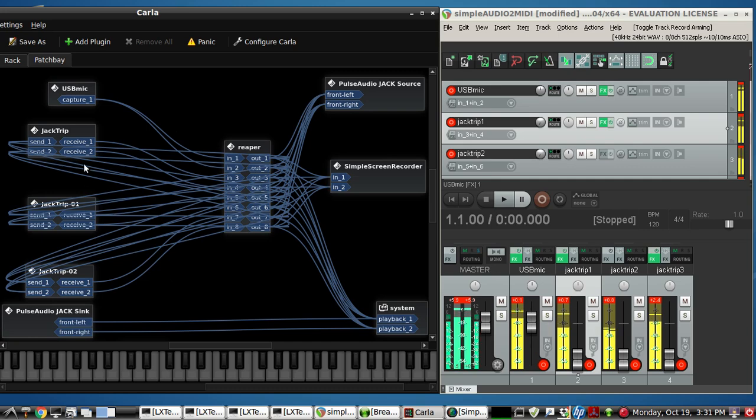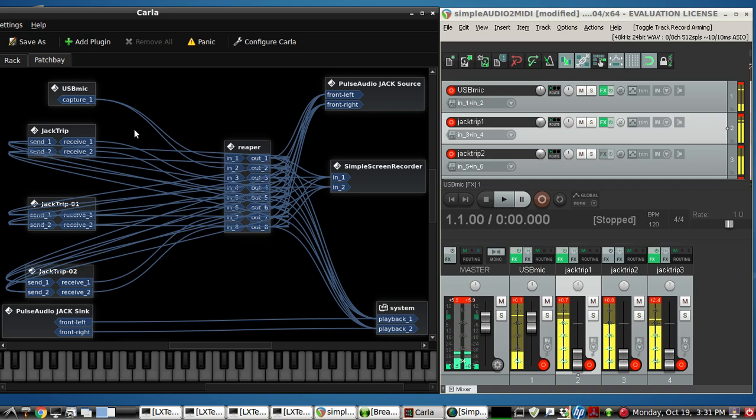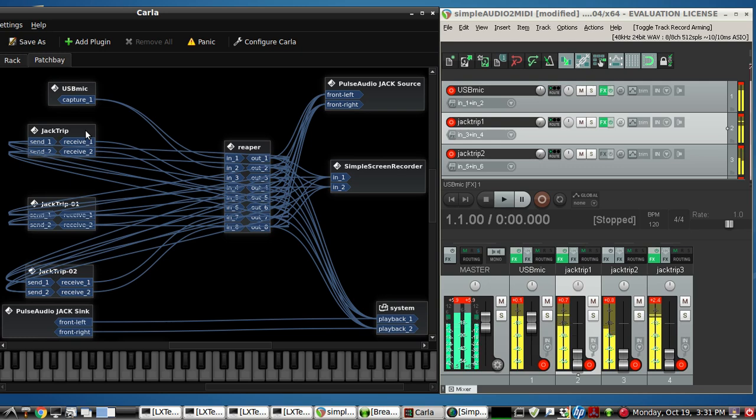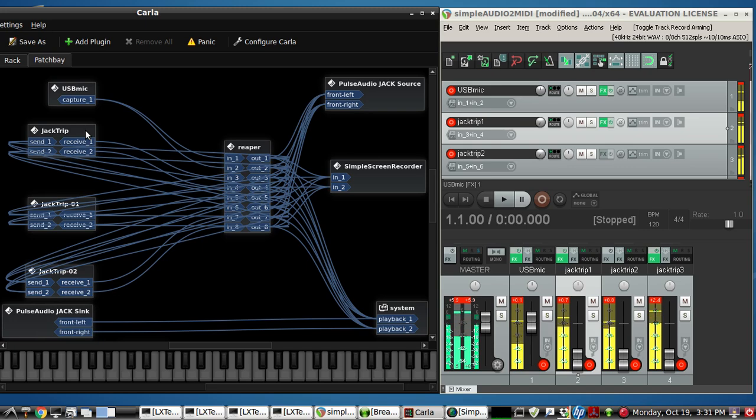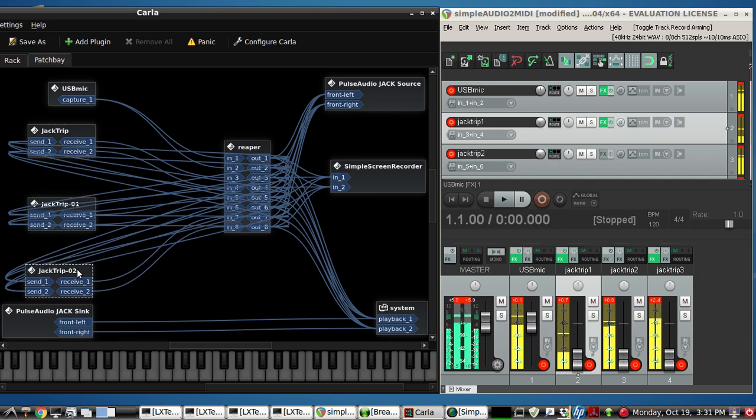So basically we have set up on my computer here three JackTrip servers. We've offset the port by 10 each. So it's a very simple command with a dash O, the letter O, and then a number. So this one would be dash O 10, dash O 20, dash O 30. And it's very simple command structure.